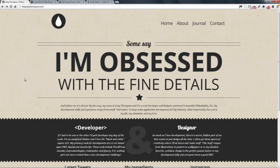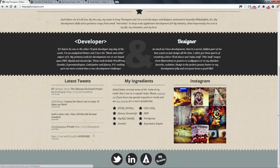You can find this at theGregThompson.com and you can clearly see he's got this nice bold mission statement and tagline. Underneath that you can see that he's a developer and a designer.